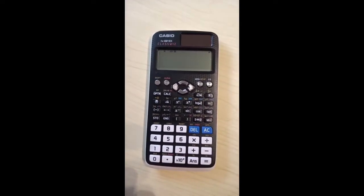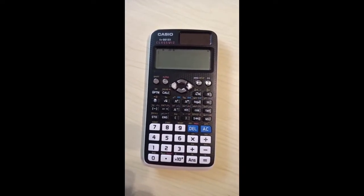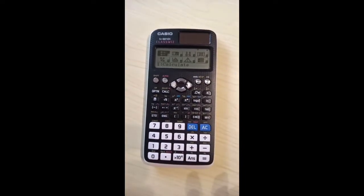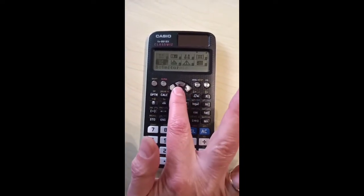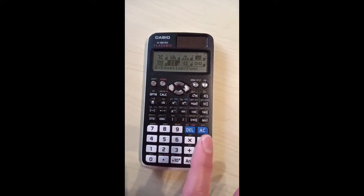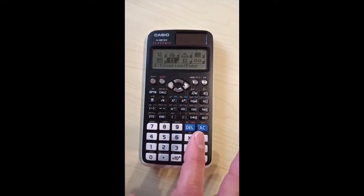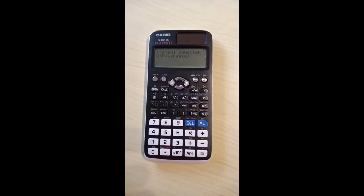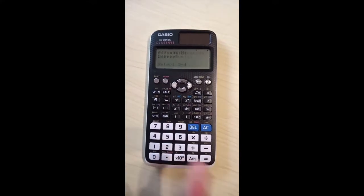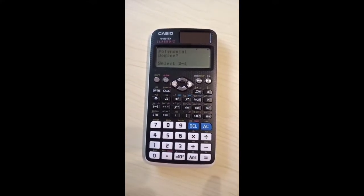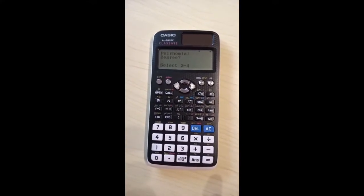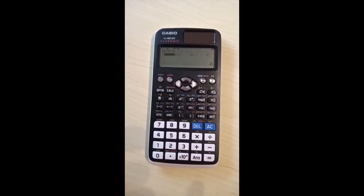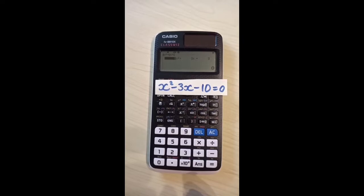Here's how to solve a quadratic equation using this Casio calculator. Press menu, scroll down and across to the right to find option A, the equation/function mode. Press equals to choose that, then press 2 to choose polynomial mode. To tell the calculator you want to deal with a quadratic equation, type in 2 and input the coefficients of your equation.